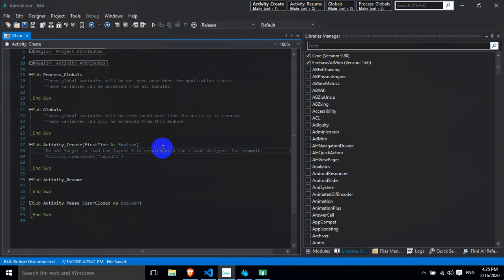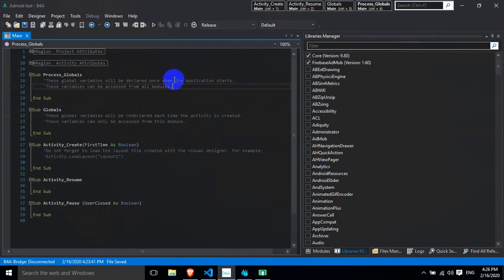This is the library that we have marked in the library, so we can see the library in the library.